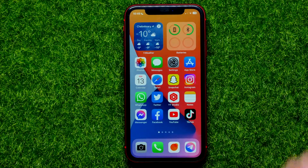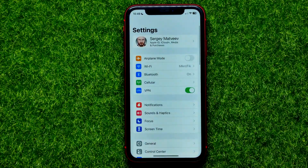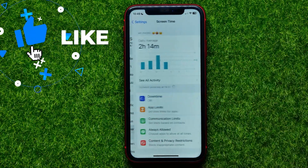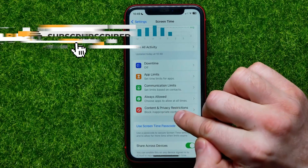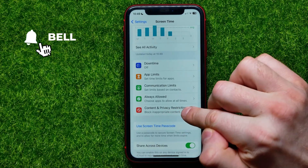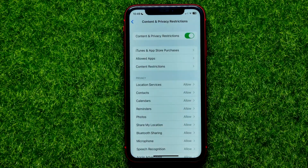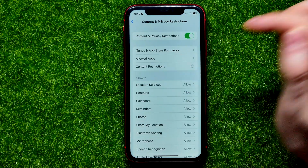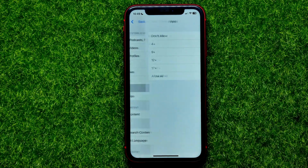So let's begin. First, get into Settings, then tap on Screen Time, then Content and Privacy Restrictions, then Content Restrictions, and then hit on Apps.